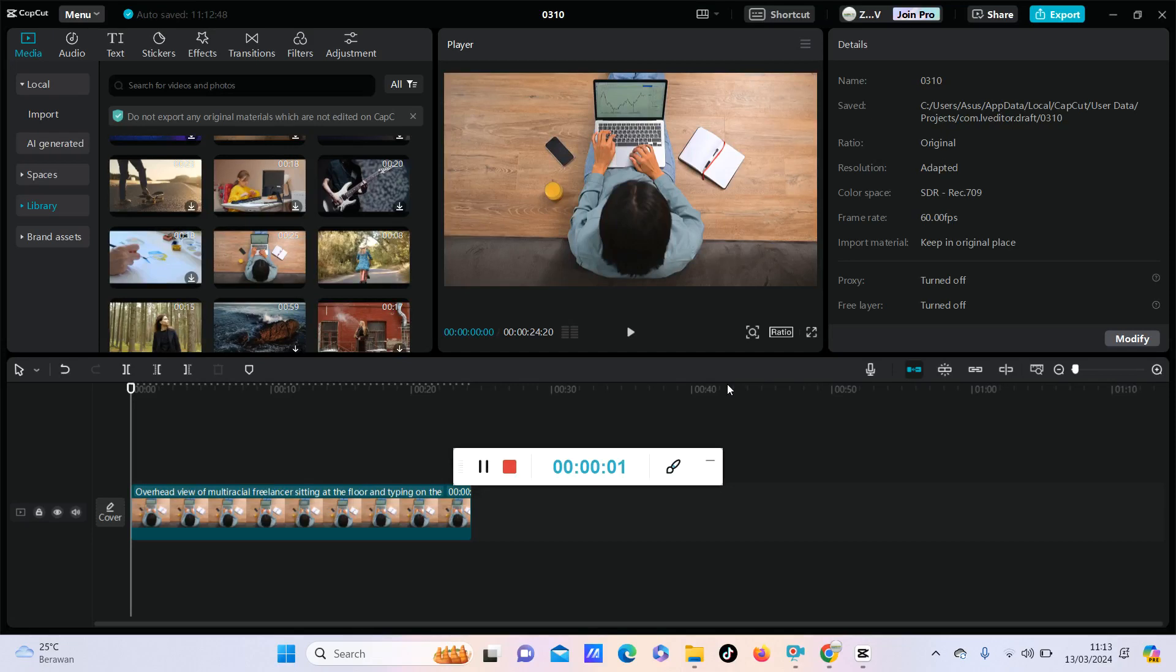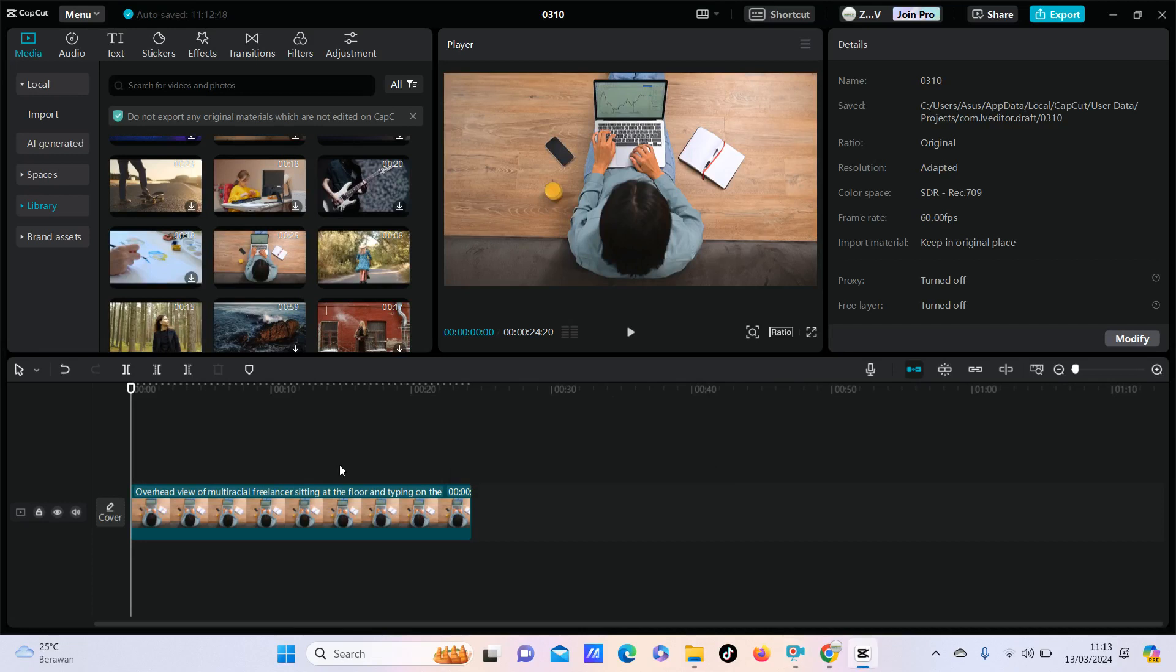Hello everyone, welcome back to this channel. In this video I'm going to show you how you can remove unwanted objects from your video using CapCut PC. For example, I already have one video here and I'm going to remove the font from my video.